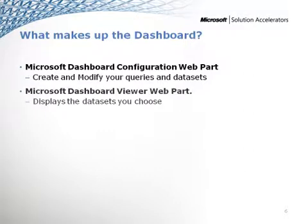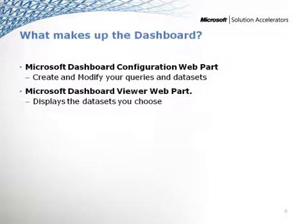The second part is actually the viewer part, and this one's the easy part. This one just displays what you told it inside the configuration web part, and you can control what kind of graphs, what kind of visual representations occur there.